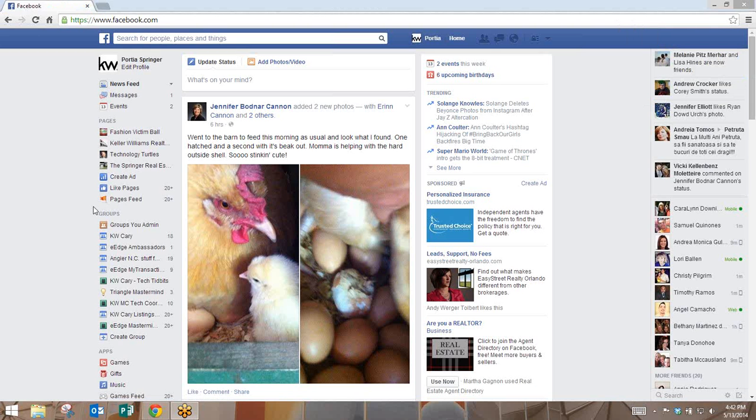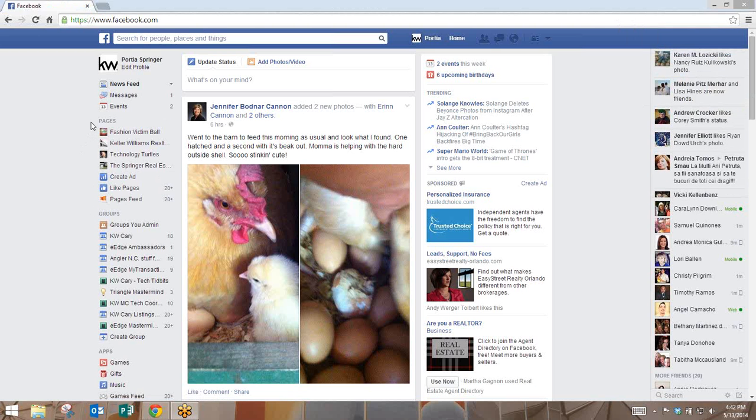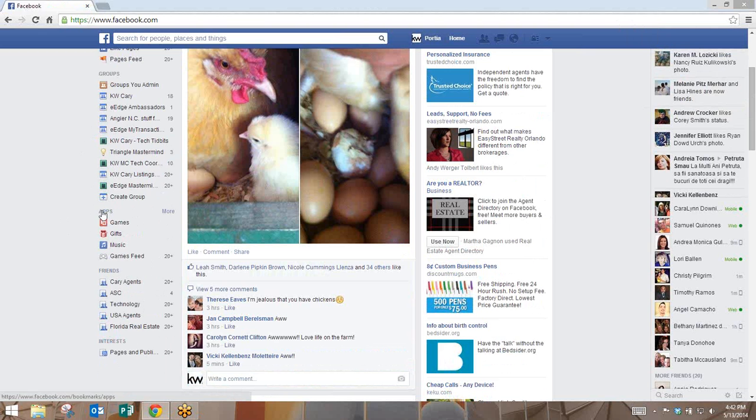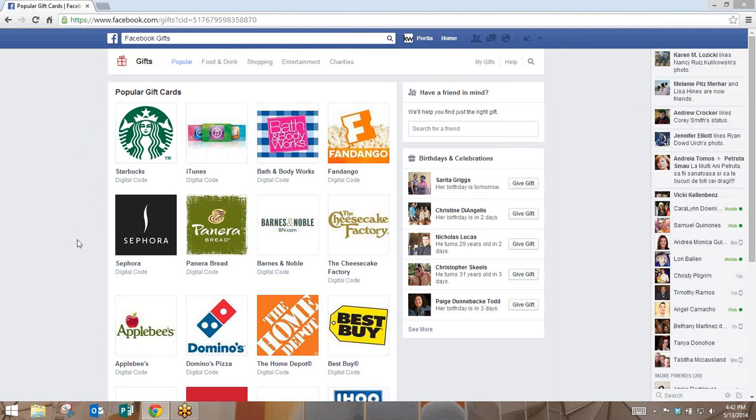When you first log into Facebook.com, along the left-hand side you're going to see your pages, your groups, and as you scroll down you're going to see what's called apps. Underneath apps there's an app called gifts. It's got a little pink box in front of it. If you click on gifts, it's going to bring you into what's the most popular gift cards that have been purchased through Facebook.